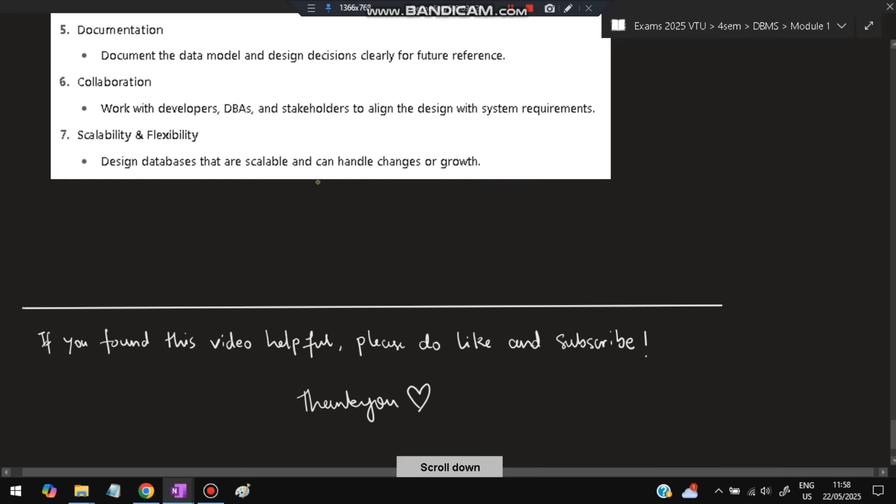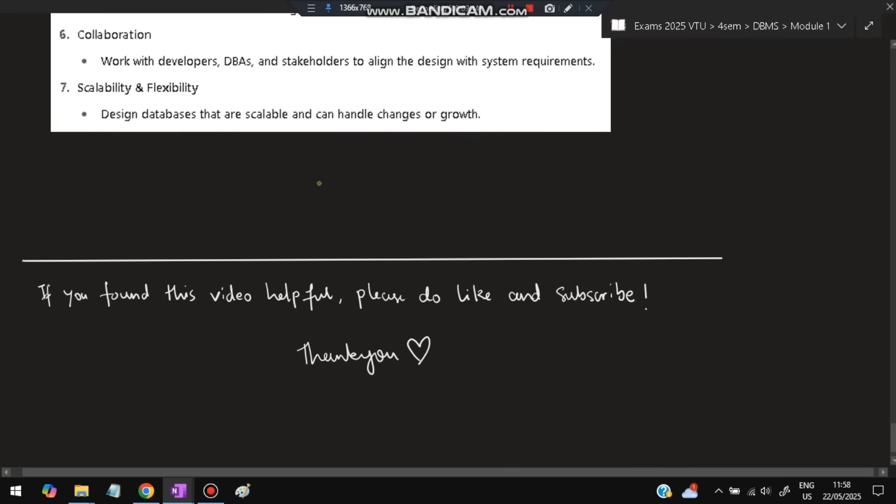This is all for Module 1 of DBMS. If you found this video helpful, please like and subscribe. It helps to make more videos just like this. Thank you so much for watching. I'll see you in the next one.